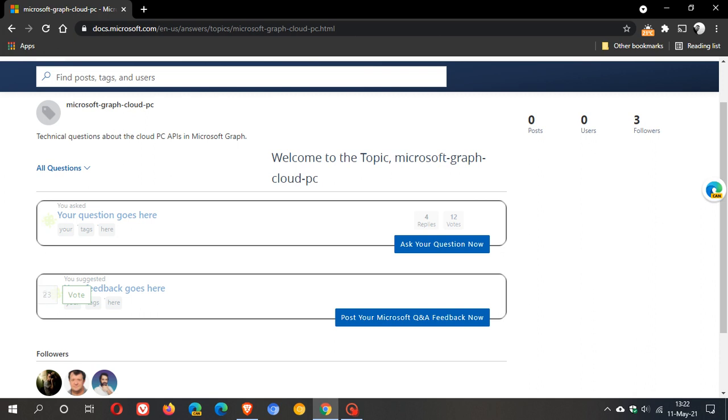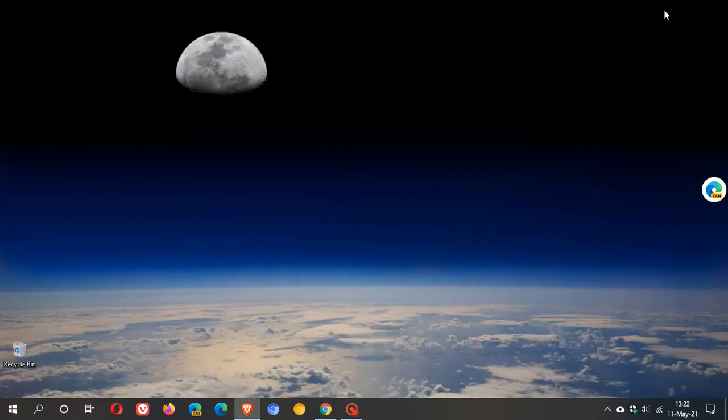The Cloud PC is basically going to be a Windows 10 operating system for you in the cloud, which you can access from anywhere according to Microsoft.